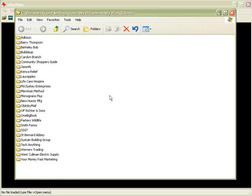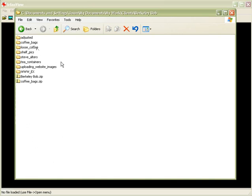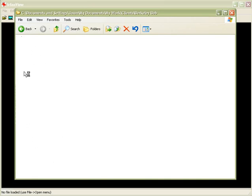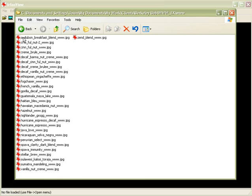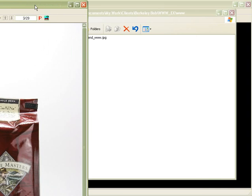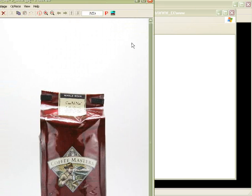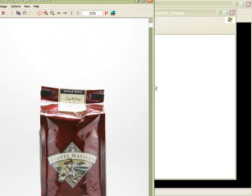Now if I open up my file browser, I can go look in Berkeley Bob, and then look inside the www underscore ex, and then remember the subdirectory where I dumped all those files? There they are, there's all those files. Now I'm going to double click on this real quick, and that actually opens up that image.